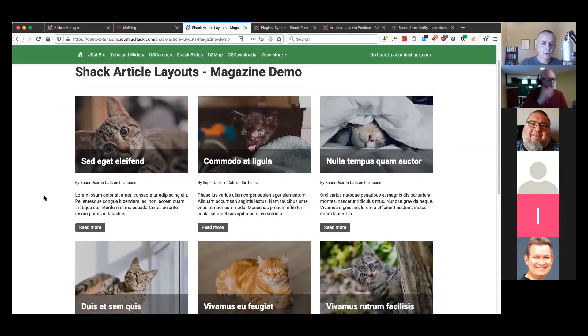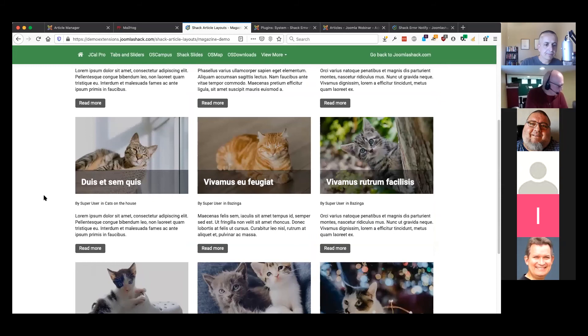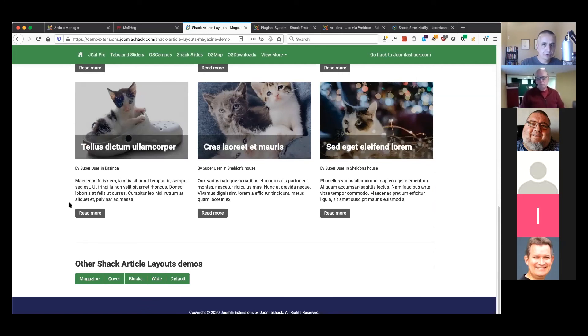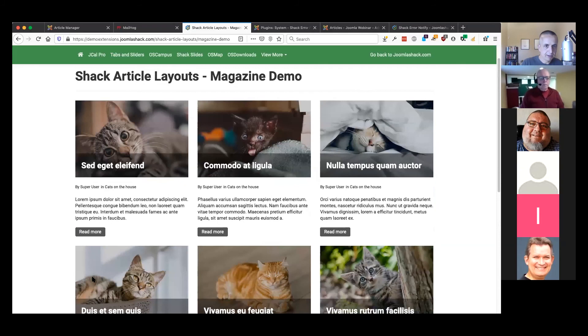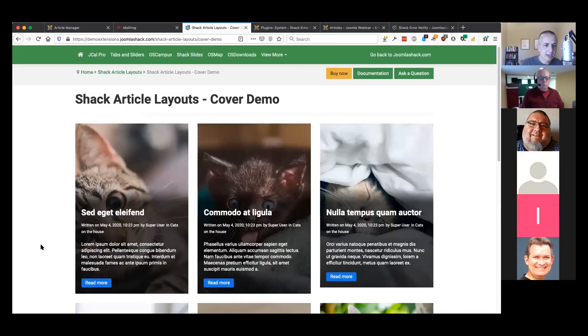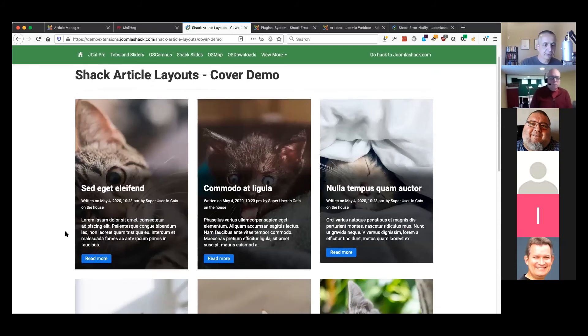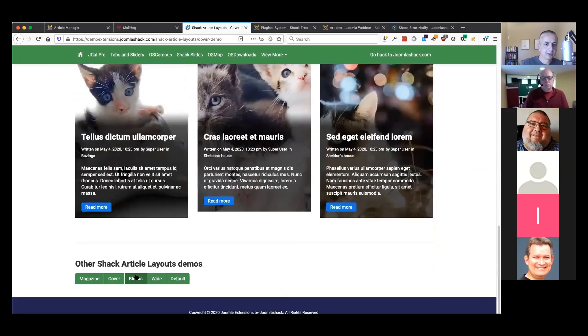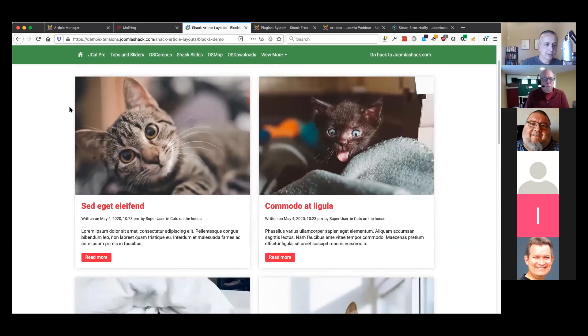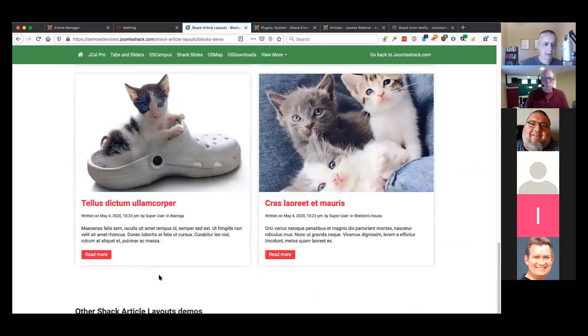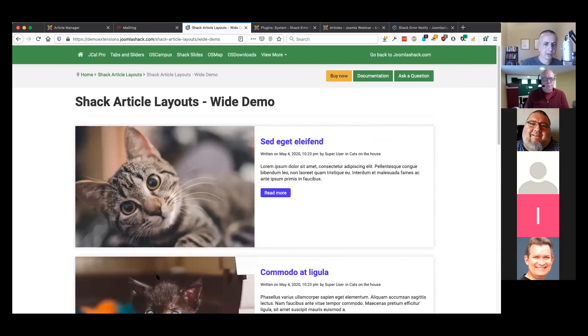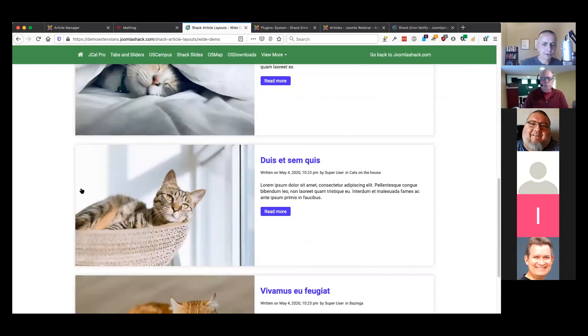What we have available here is basically a sophisticated module which allows you to pick and choose articles and show them in a variety of different formats, from a magazine format to a magazine format with full-size images that cover the text and title, to clearly defined blocks, to a full width layout.